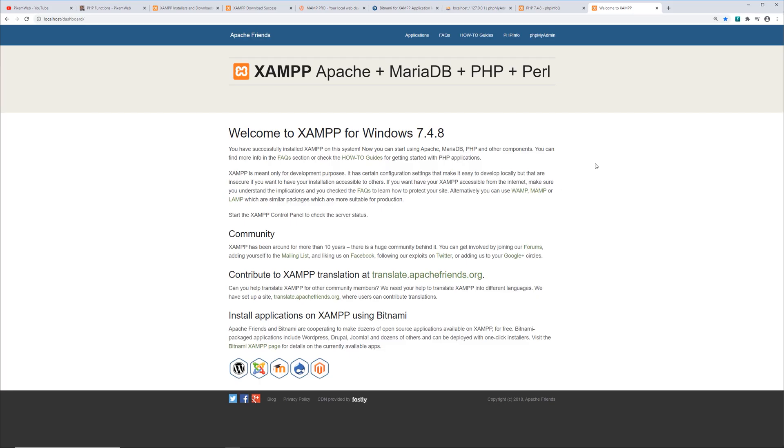But again, my recommendation is if you're on Windows, use XAMPP. If you're on a Mac, use MAMP. They are both cross-platform compatible, but I find XAMPP to be more stable on Windows, and I find MAMP to be best for macOS.